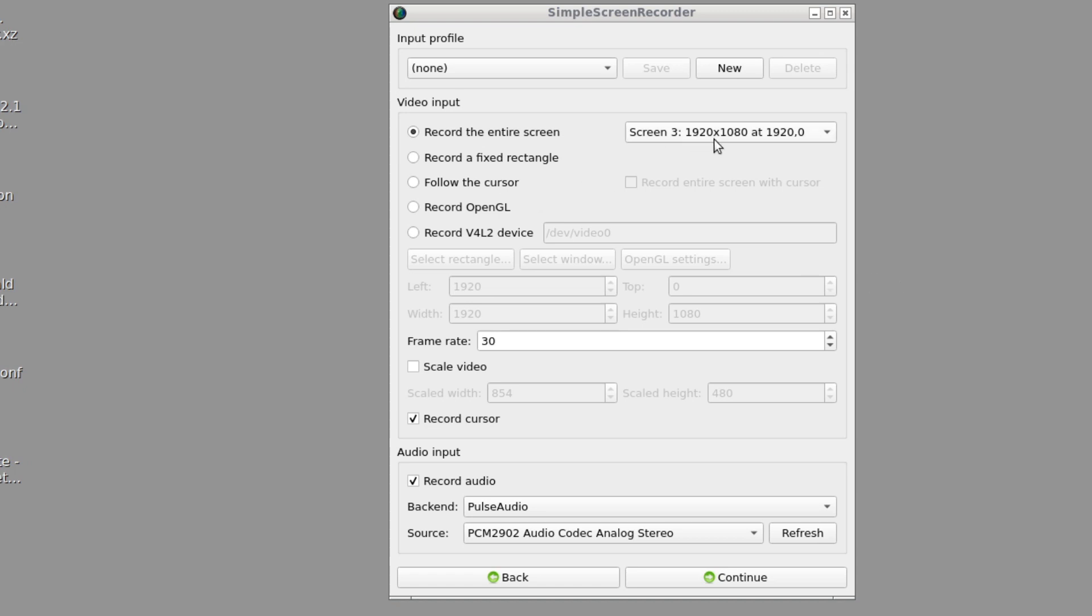When you have multiple displays configured and you do record the entire screen, you're going to have options when a screen recording program asks 'do you want to record the screen?' because there's not just one screen. Simple Screen Recorder is a super useful tool. It's basic, functional, but really does the job quite well.